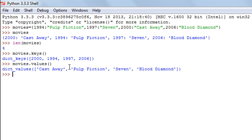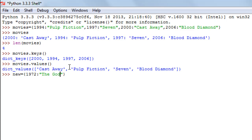Now let's say you want to add more keys and values to your dictionary. Let's say there's another dictionary that has some key-value associations and you want to add its contents to your movies dictionary. Let's create another dictionary called 'new' using curly braces. I want to add the key 1972 with the movie The Godfather, and then 1980 as a key with the movie Raging Bull.